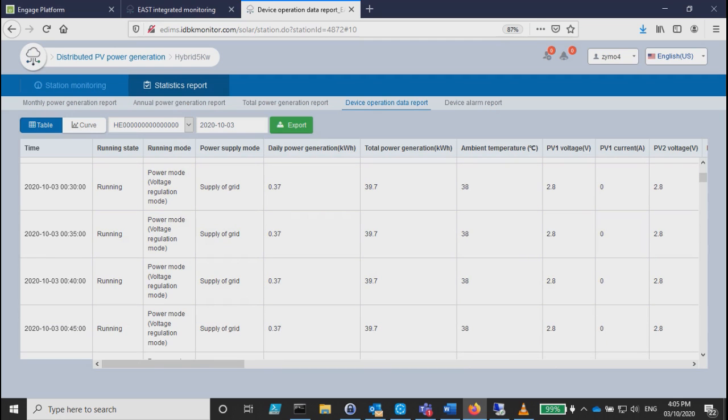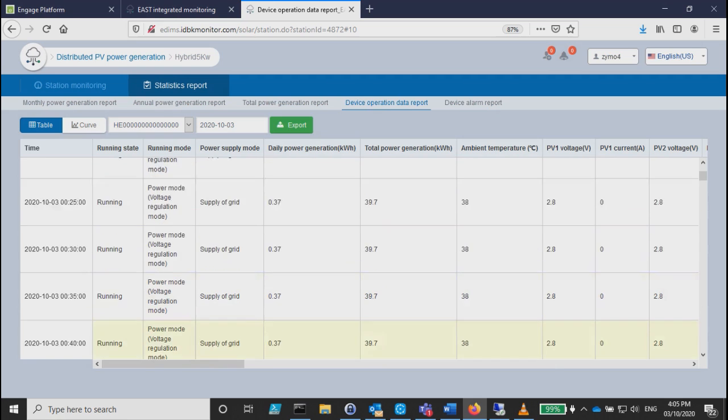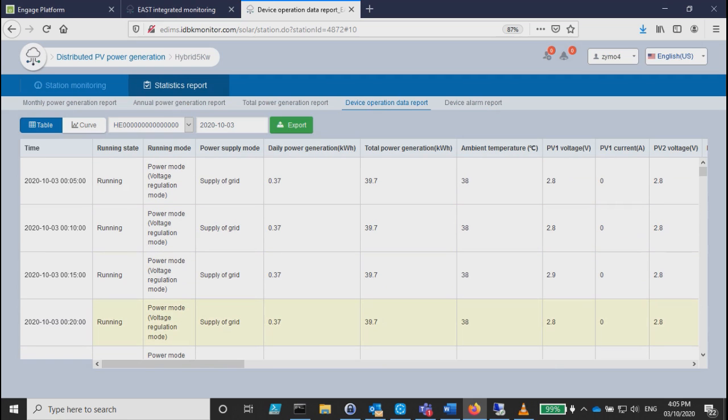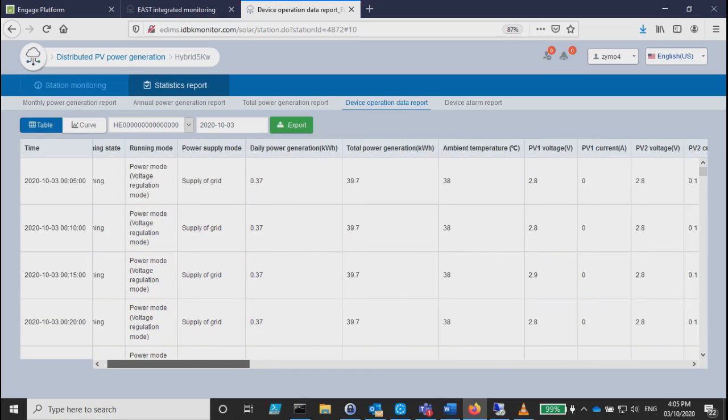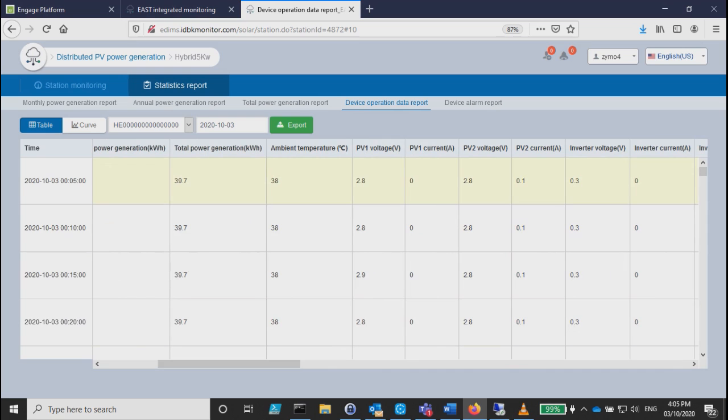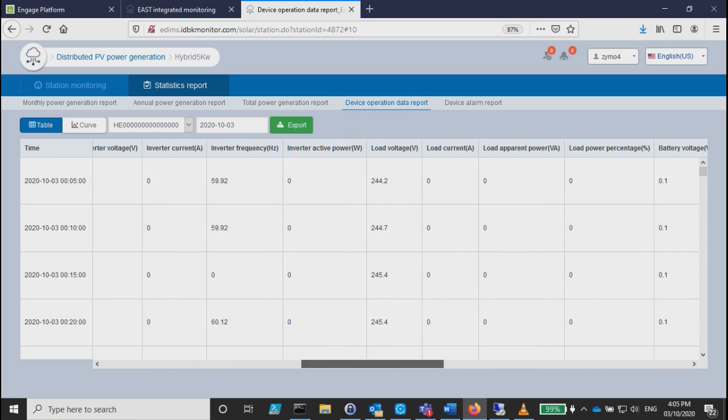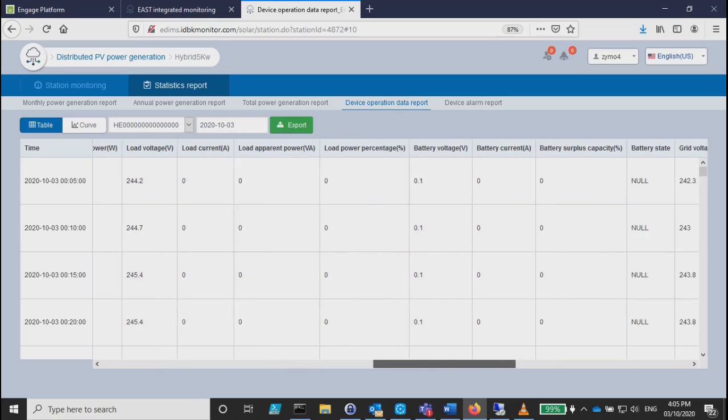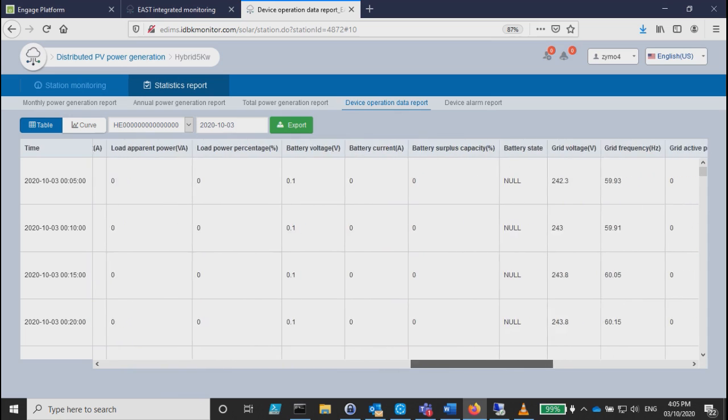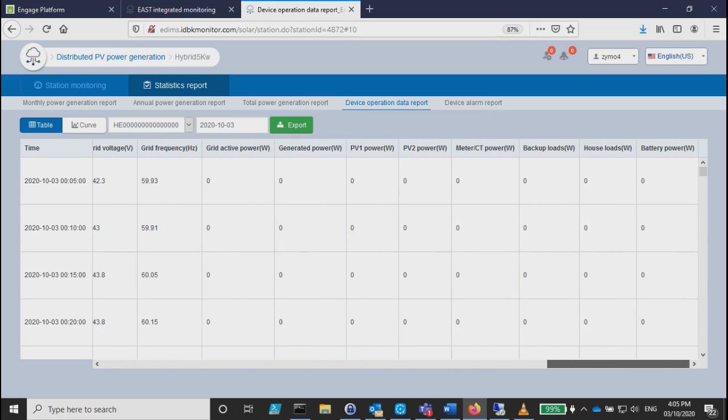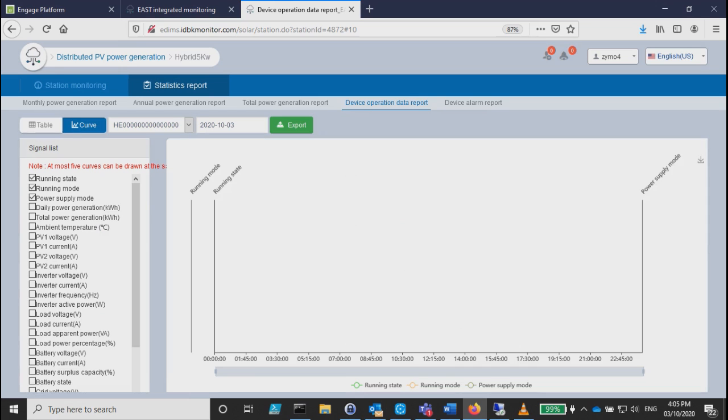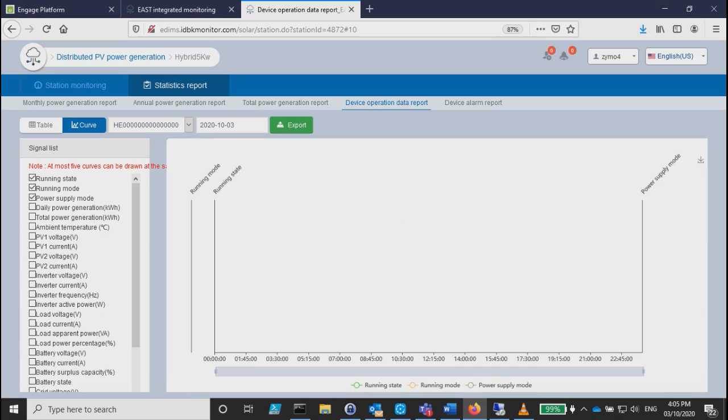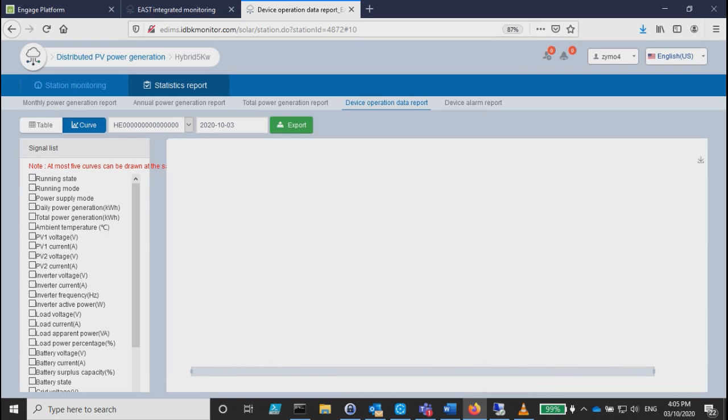Device operation data report shows all of the per five minutes data. You can also see the curve. If you're going to check the curve, you can choose whatever data you want to see. In this case, you can see all the inputs, your PV and inverter active, reactive, frequency. If there's a battery, you can see the battery in there and other stuff.